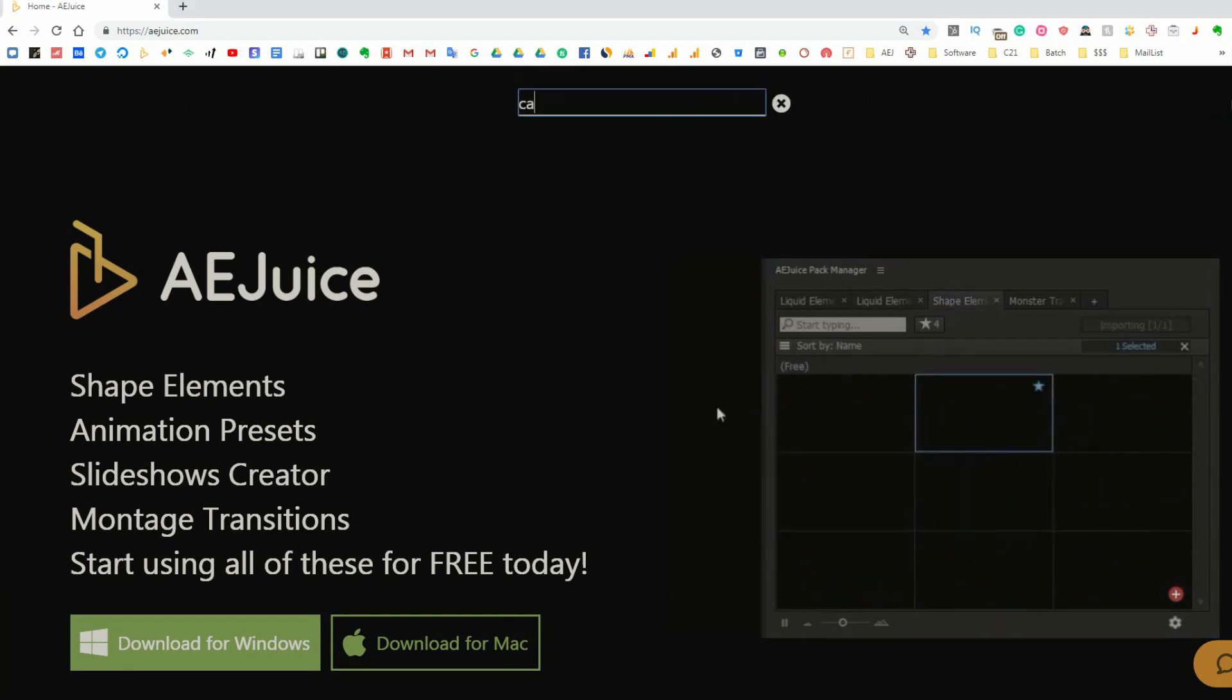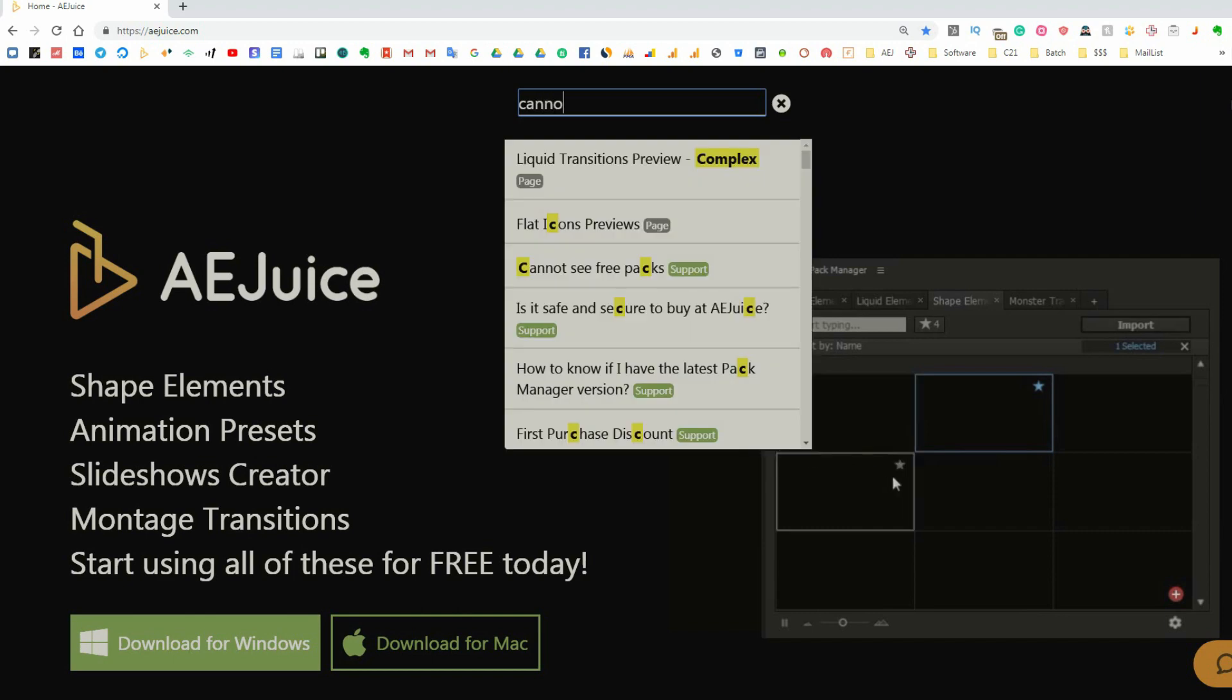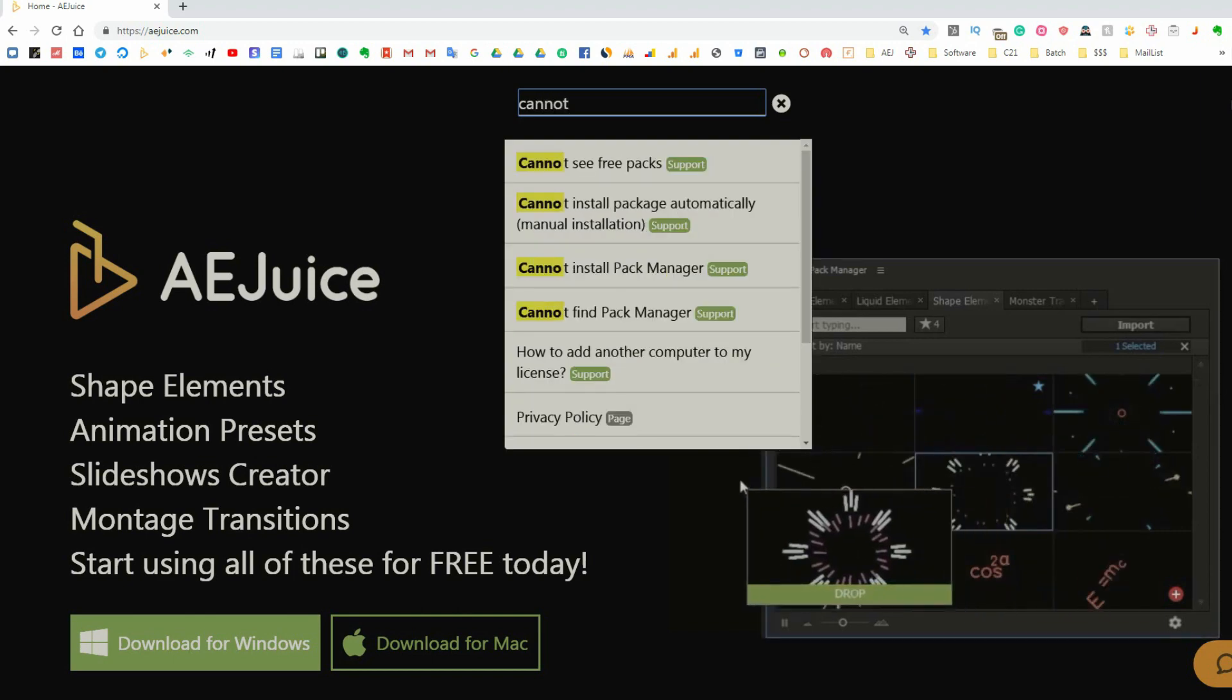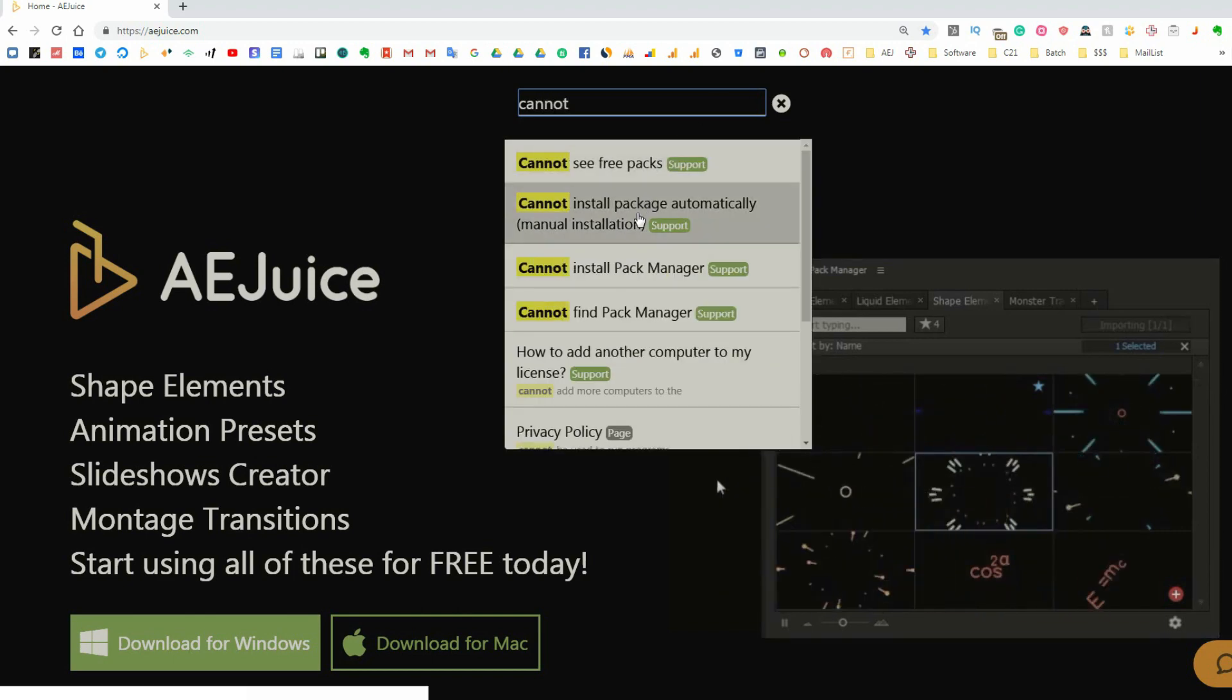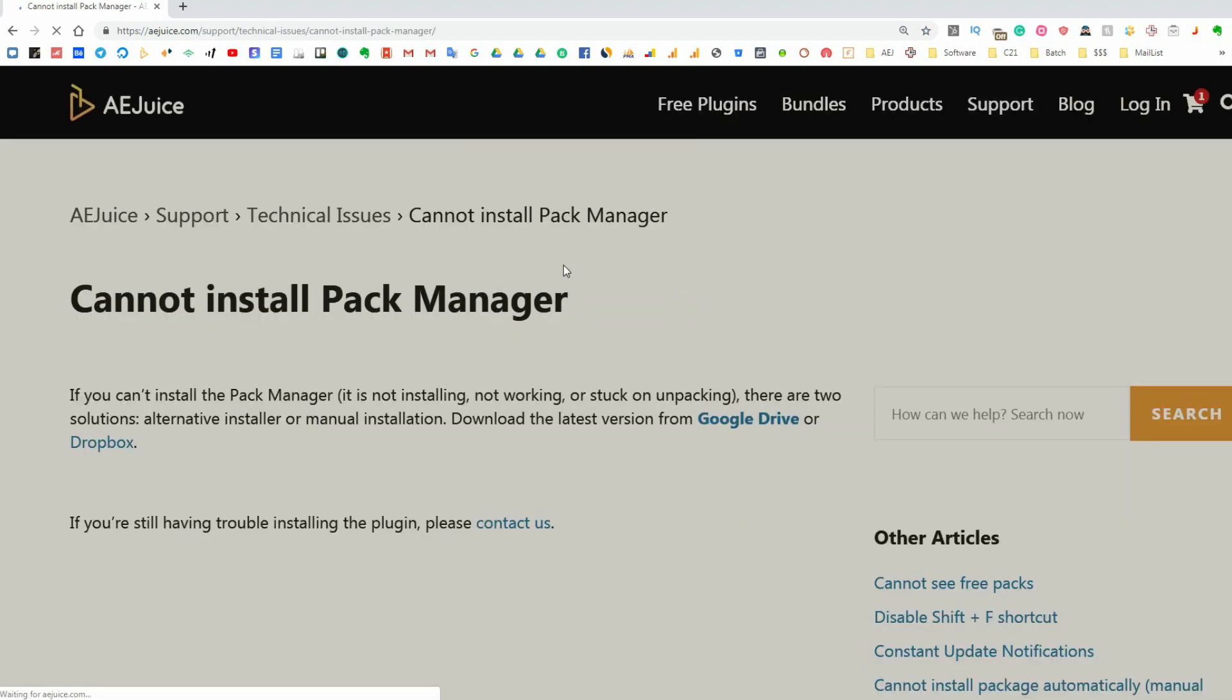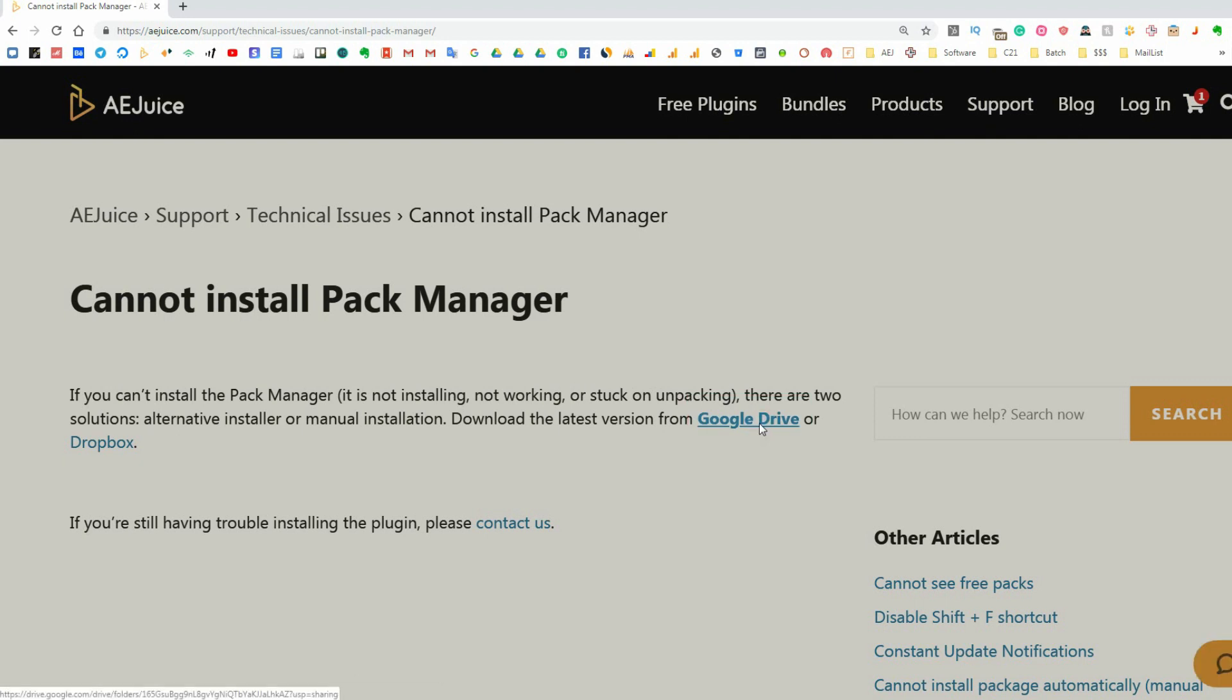To find this page on our website, type in the search 'Cannot install PackManager.' There are two links on this page, Google Drive and Dropbox. Use any of them.